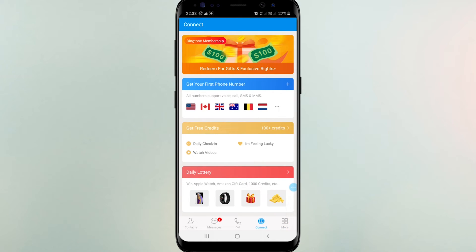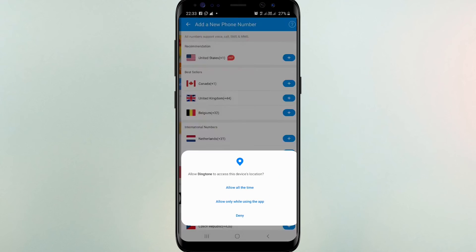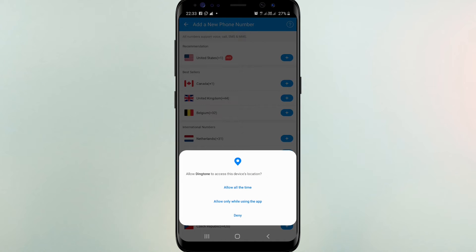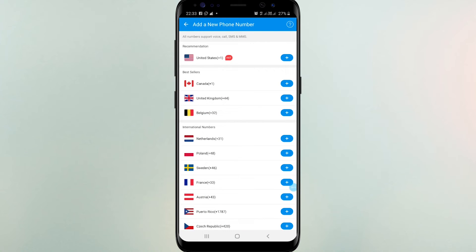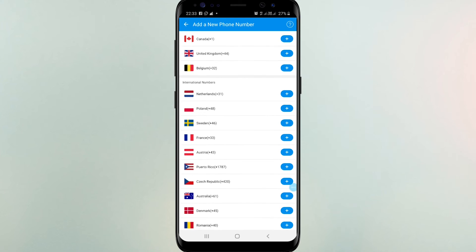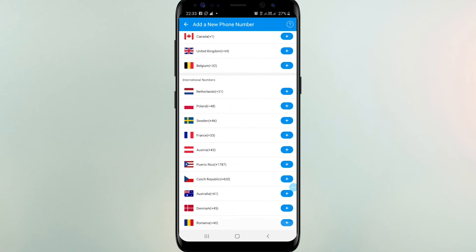Let's see how to get a number. Click connect, and click again to get first phone number. Select the country and choose a number.